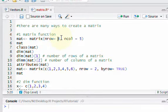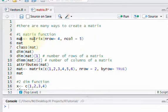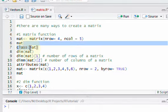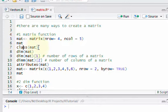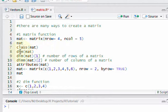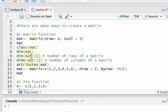Let's create a matrix with four rows and five columns. I have an object called mat and I'm assigning to it a matrix with four rows and five columns using the matrix function. I'm going to print that matrix by typing the object's name, print the class of the object, and also print the dimensions using the dim function, which tells you how many rows and columns the matrix has.